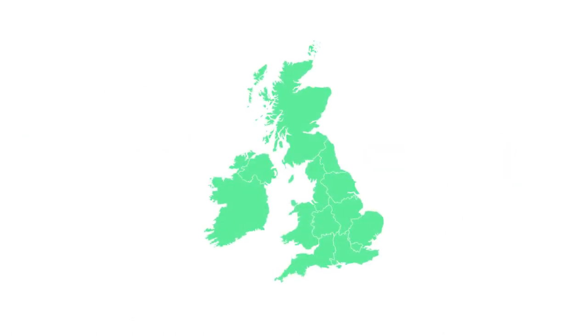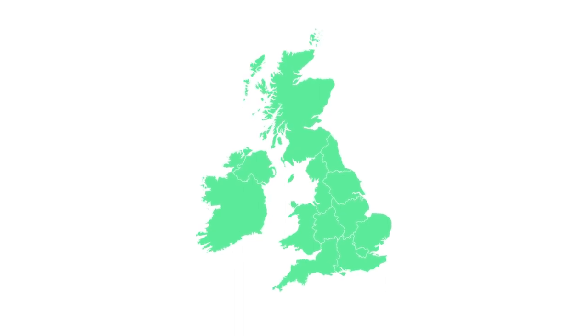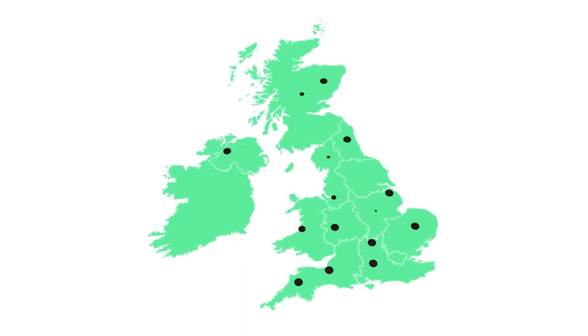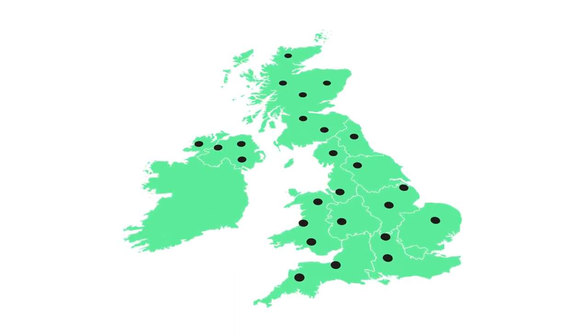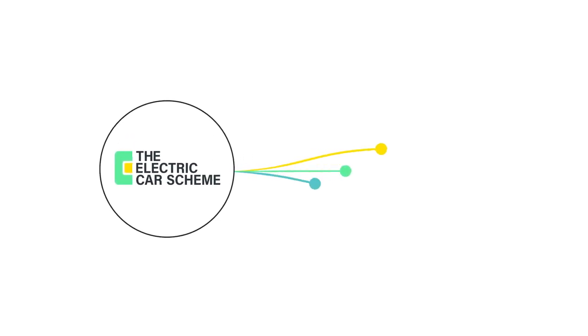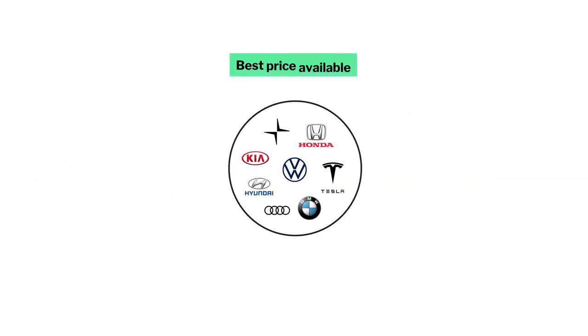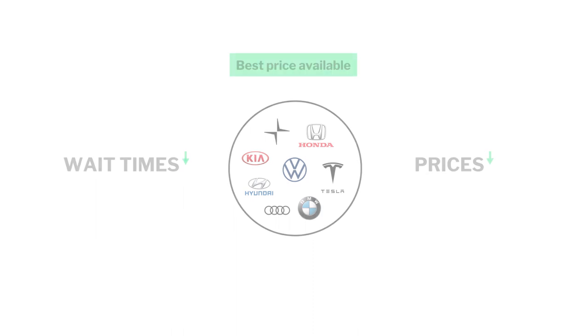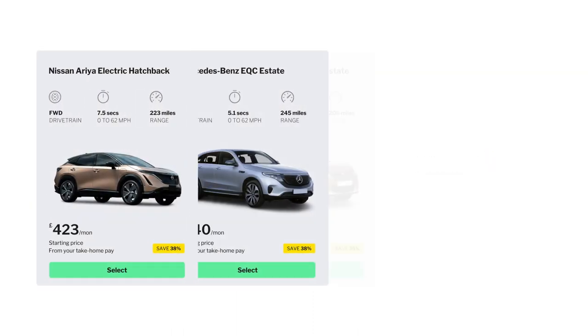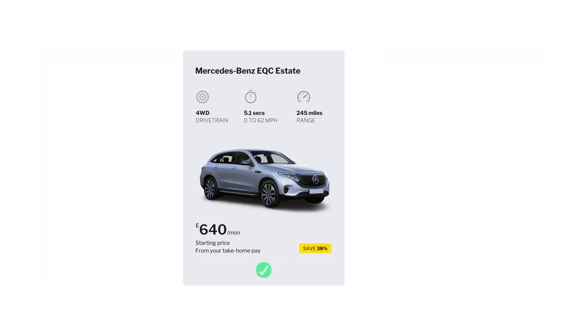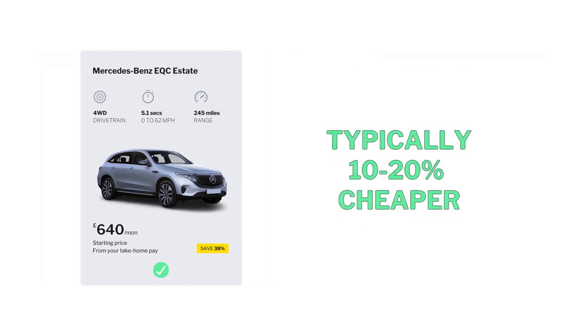The Electric Car Scheme can source cars from all across the UK and is not tied to just one lease company. That means we can get your employees the best cars at the best price available, meaning wait times are often shorter and prices are often lower compared to other providers. This also means cars sourced through the Electric Car Scheme are typically 10 to 20% cheaper than those sourced through single provider salary sacrifice schemes.